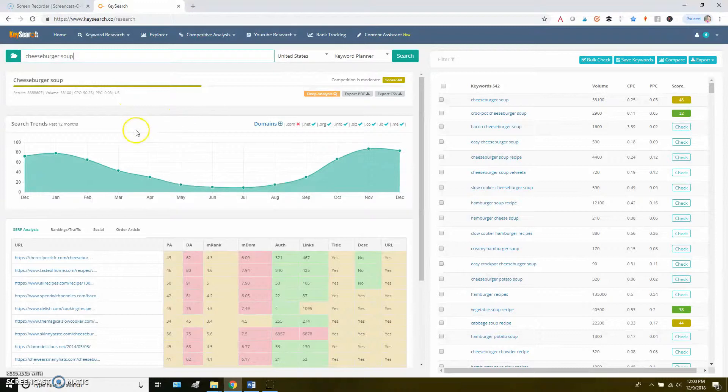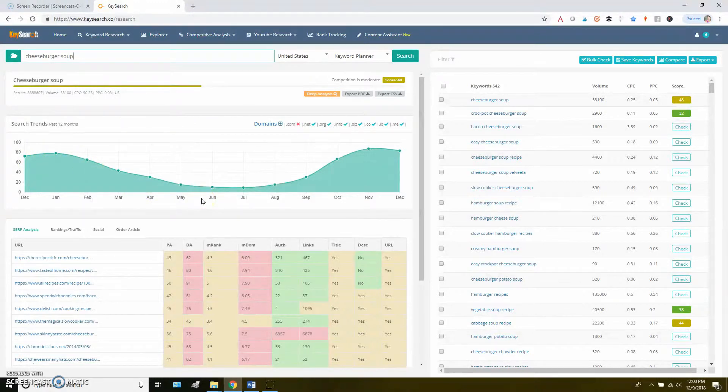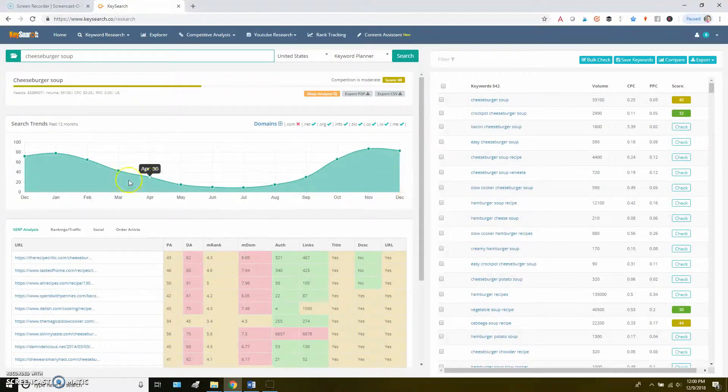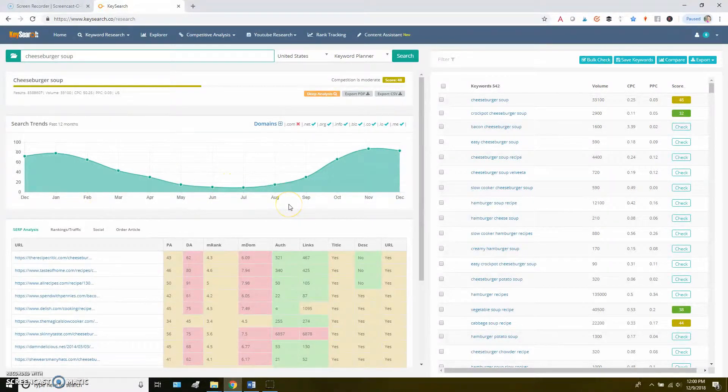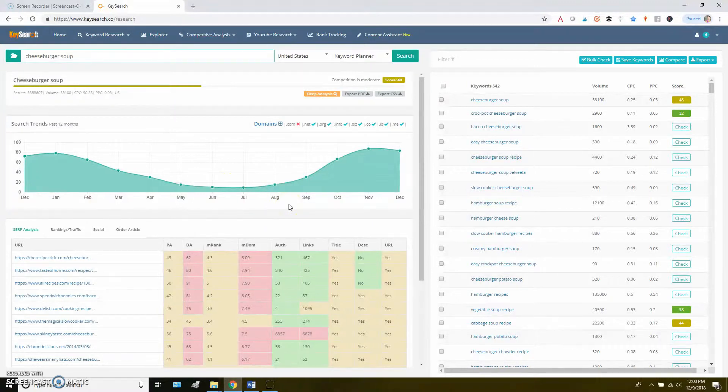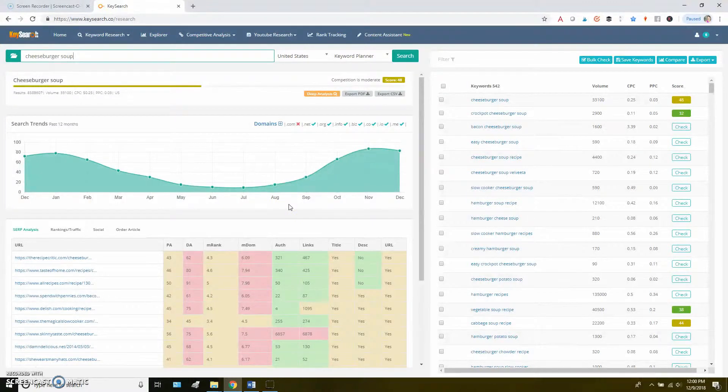Down below, you'll see search trends. So in this case, it looks like the searches go up in November, December, January. They dip down in the summer. That kind of makes sense, right? Because people are looking for soup recipes in the winter, not as much in the summer.